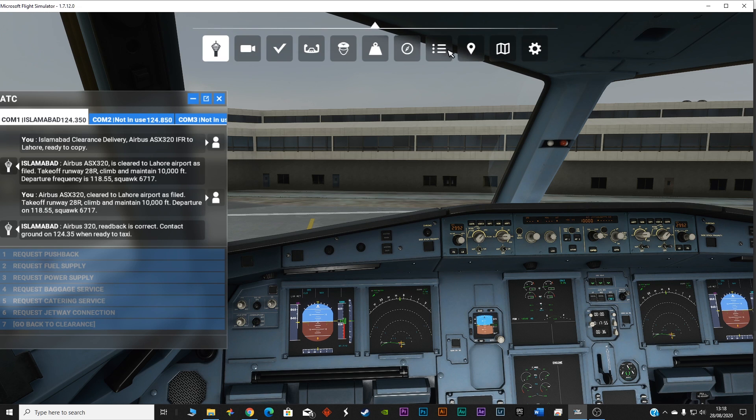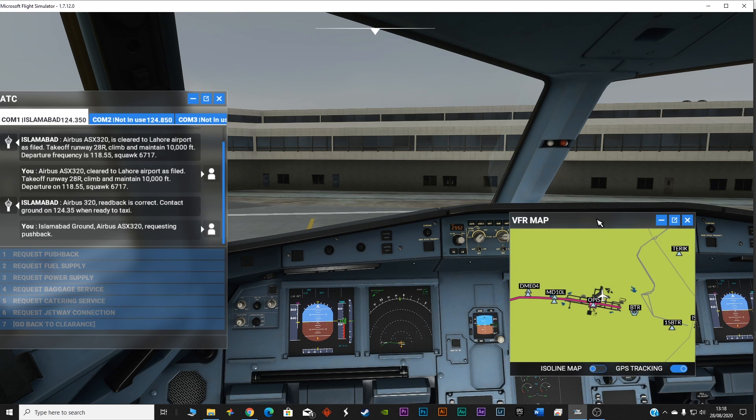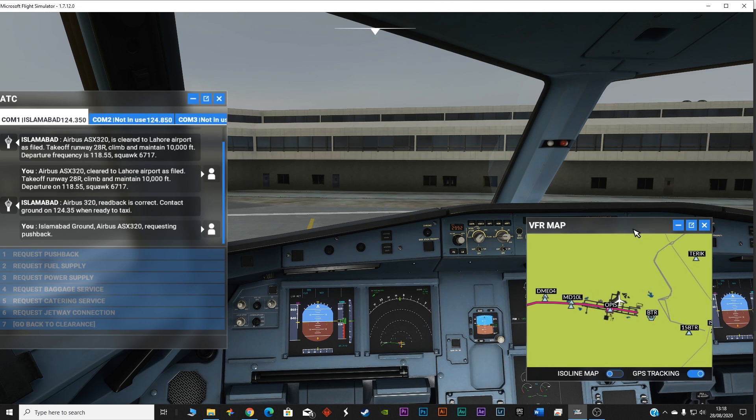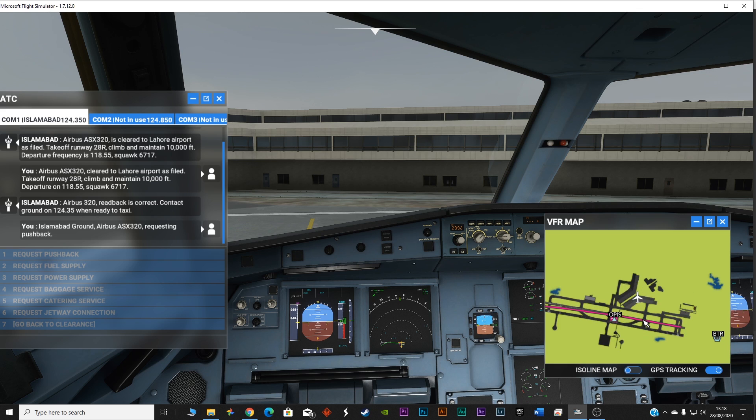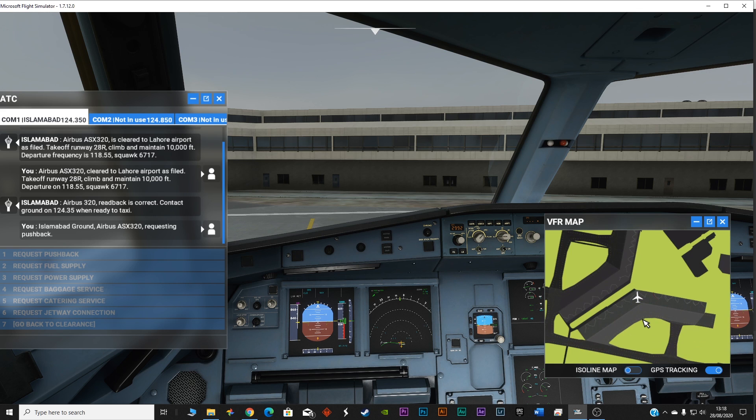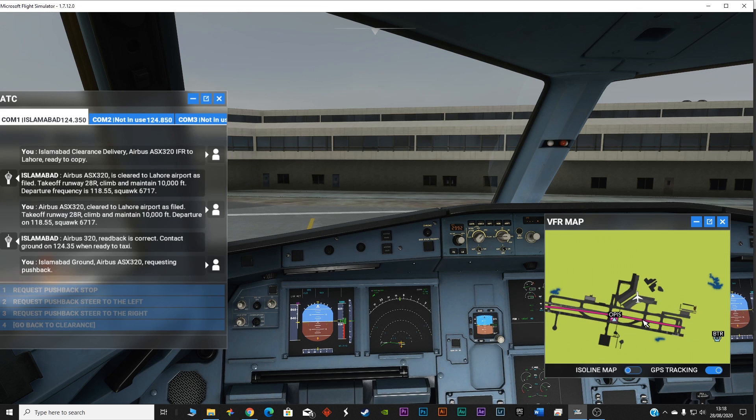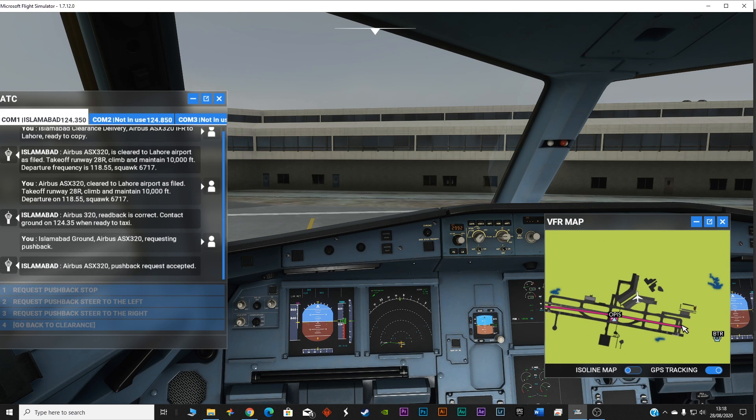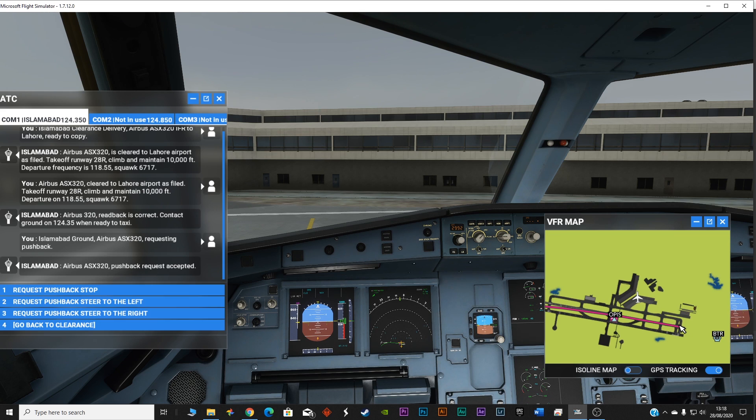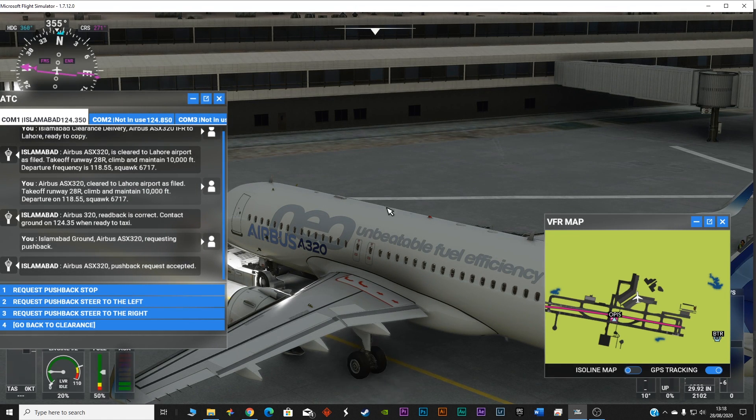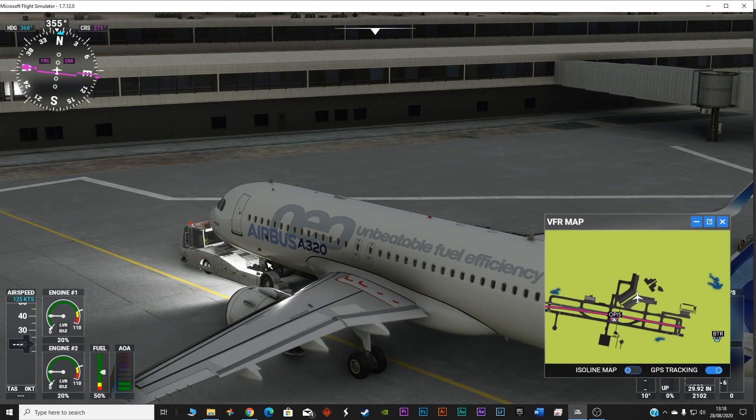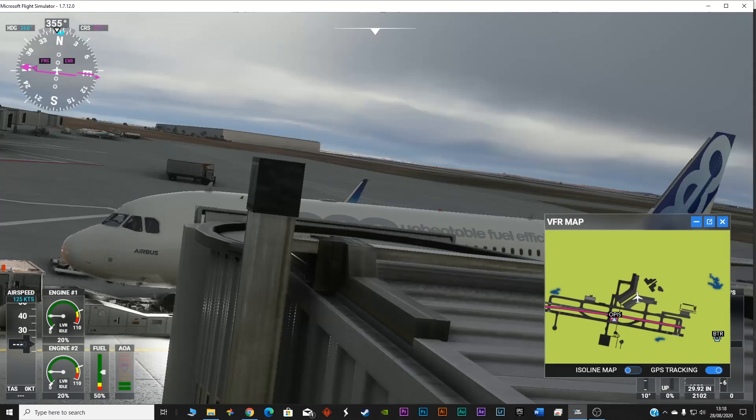Let's turn on the map. Islamabad ground Airbus Alpha Sierra X-ray 320 requesting pushback. 28 right. So we are going to basically come and wait over here. Airbus Alpha Sierra X-ray 320 pushback request accepted. So now you can see the tug moving the plane. Let's turn this off.